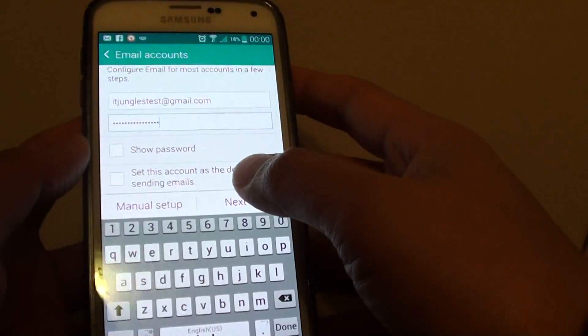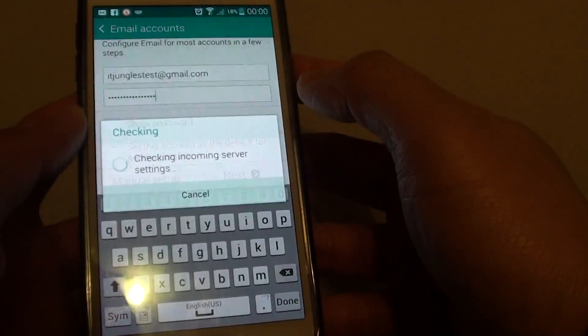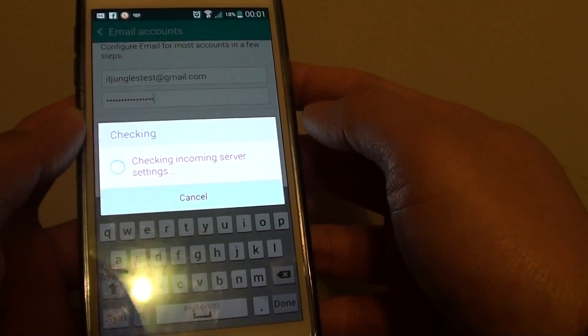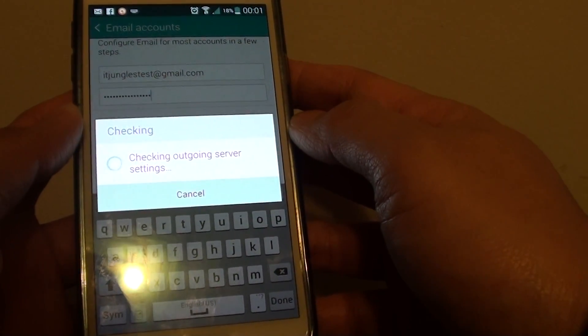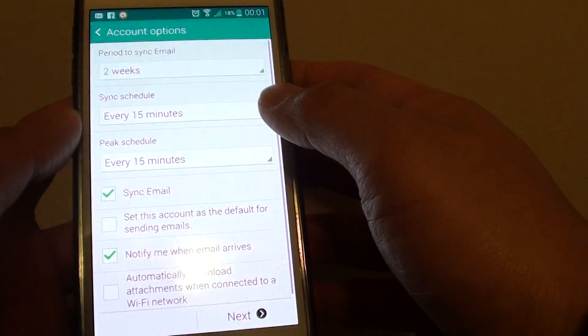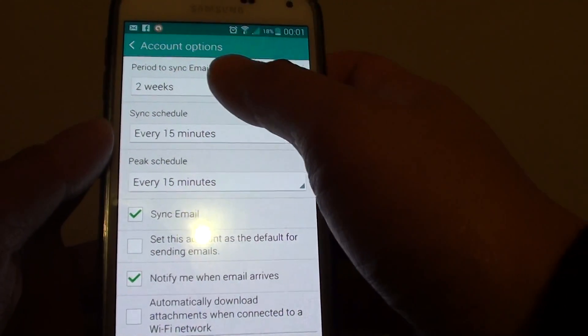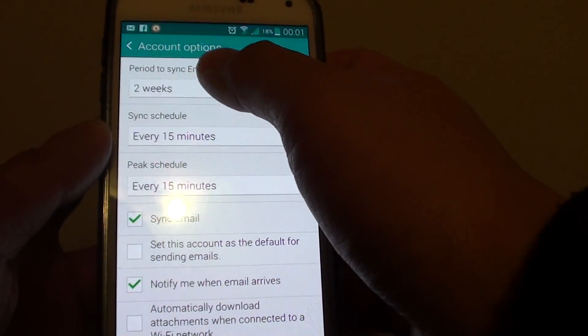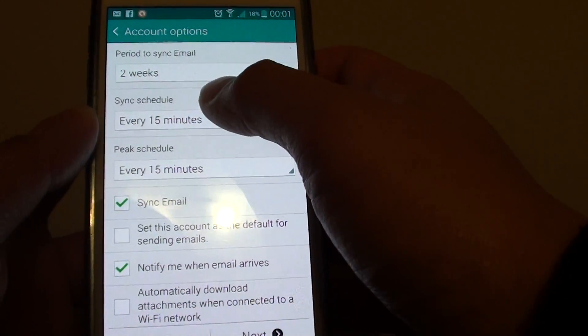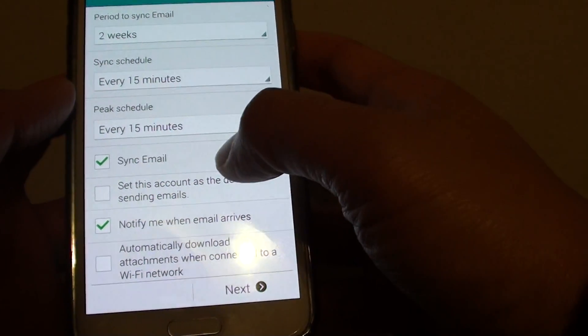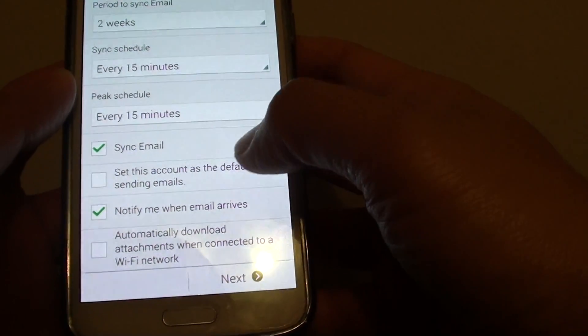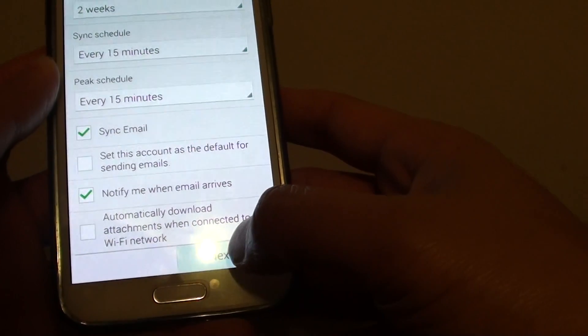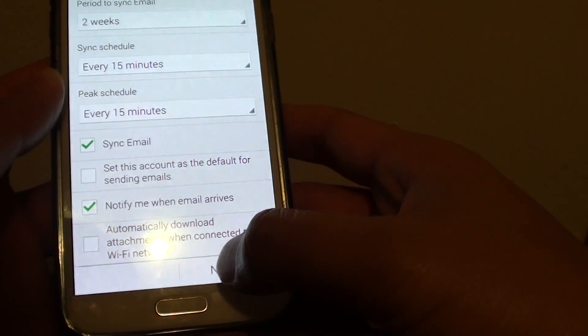Next, tap on next after you put in the password. Here you have the account options. You can set the period to sync email, sync schedule, peak schedule, sync email, and some other options. Then tap on next.